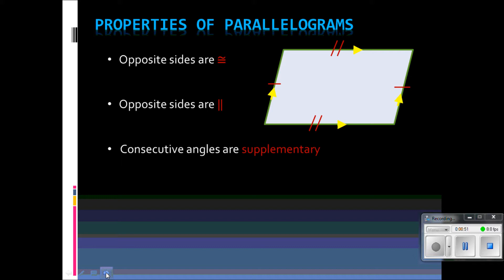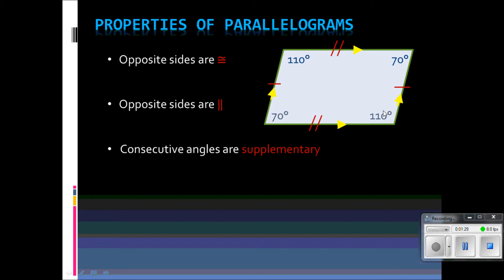Consecutive angles are supplementary, and as we've gone over many times, supplementary means that we have two angles that add up to 180 degrees. So if this top angle here had a measurement of 110 degrees, then this one would have a measurement of 70 degrees because 110 and 70 add up to 180 degrees. Consecutive means that they are on the same side of the line. No matter which way we go, these angles along each side length add up to 180 degrees.